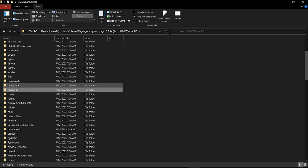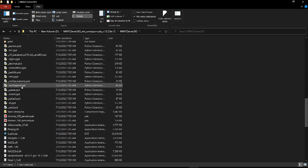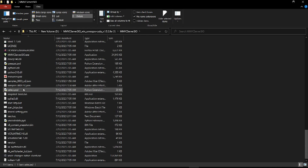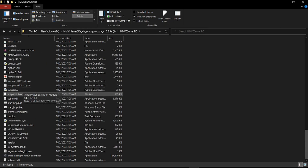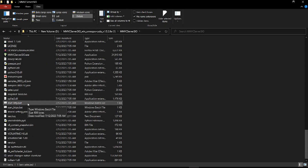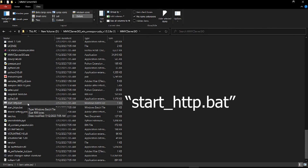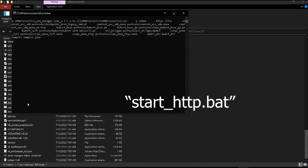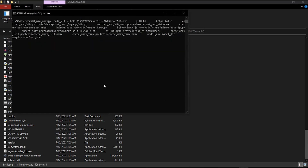I'll show you where exactly these are. I'll launch my program and we'll take a look. You want to find your start_HTTP.BAT and double click on that and wait for it to load. This takes sometimes longer than I think it should.